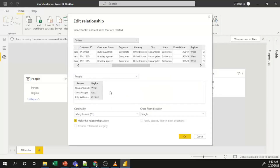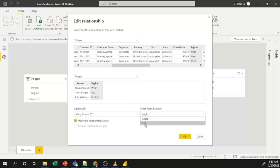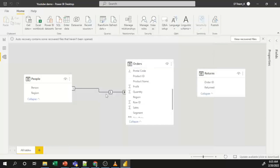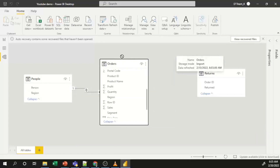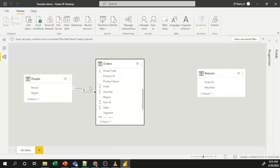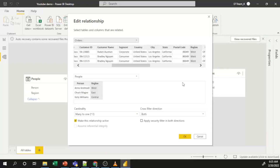To enable filtering in both directions, double-click the relationship or open the Properties window and set the cross filter direction to Both. You can then see arrows representing both directions. This is very important when developing dashboards.